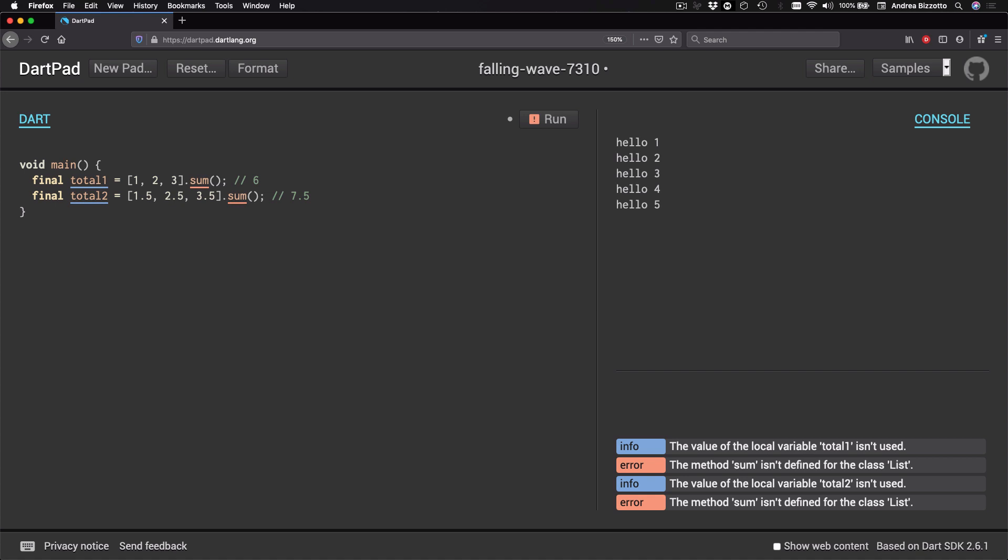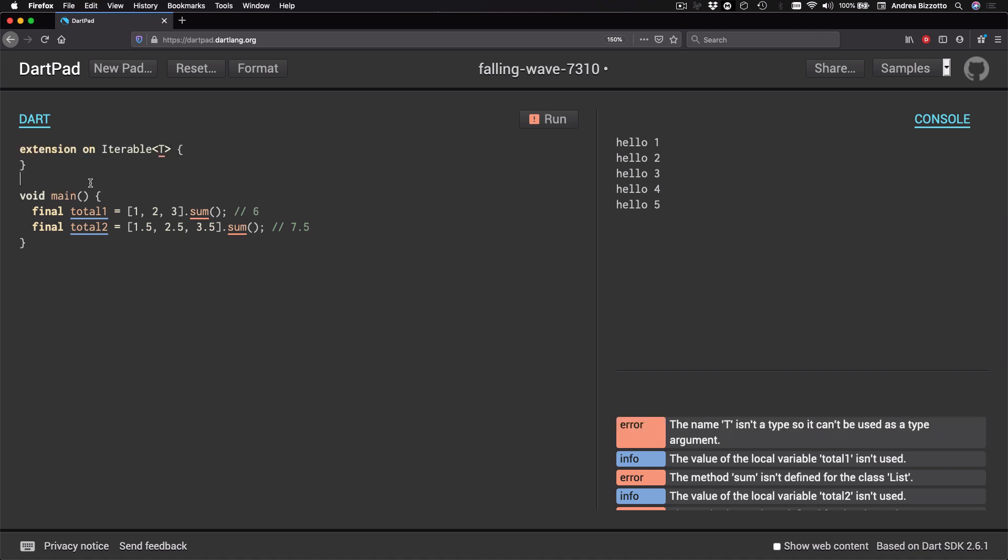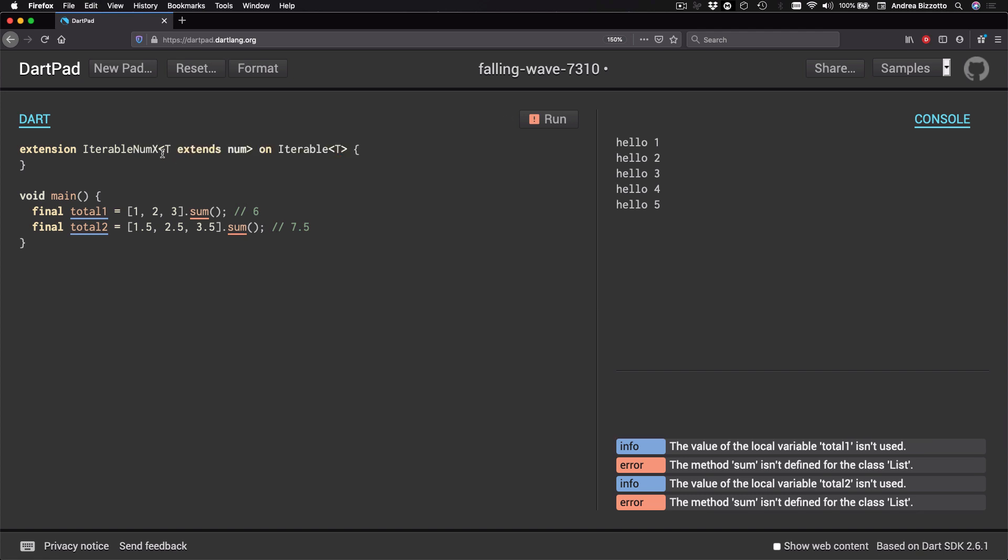And to do this, I can write an extension on iterable of type T. And then I can give a name to this extension by calling it iterable num x where x stands for extension. And I'm going to say that this extension operates on any type T that extends num, which is a type that represents a number in Dart. So this extension will work both with collections of type int and double.